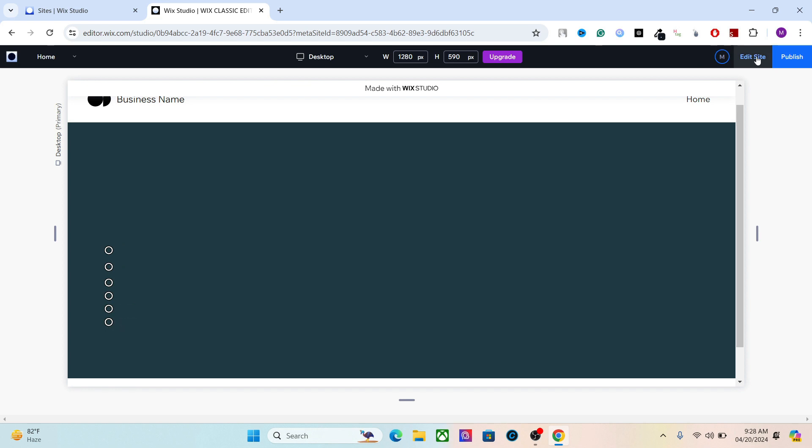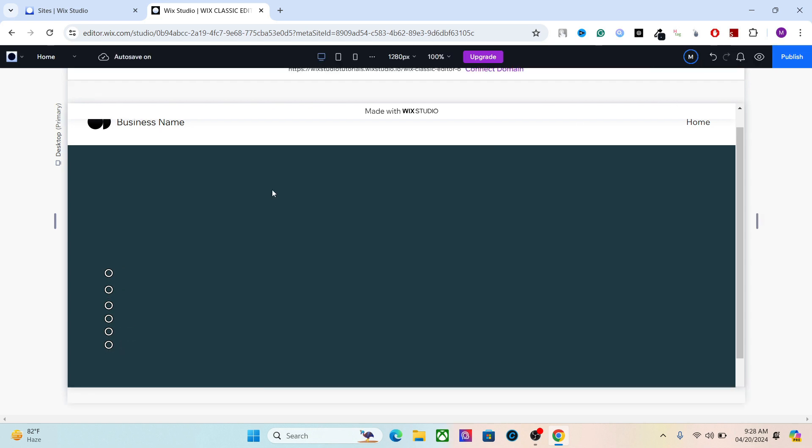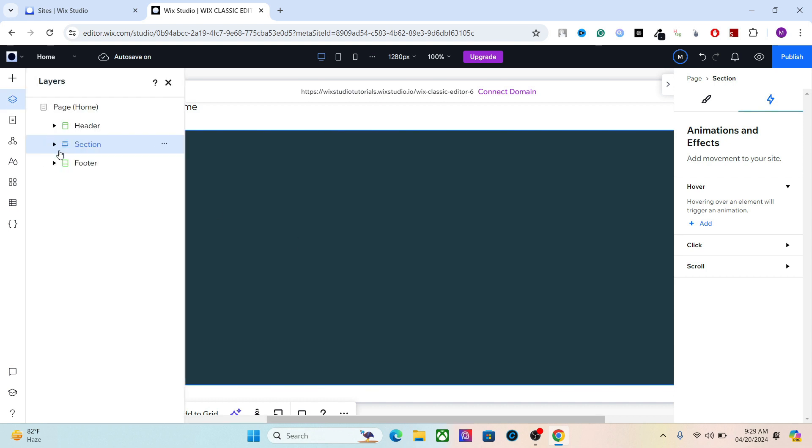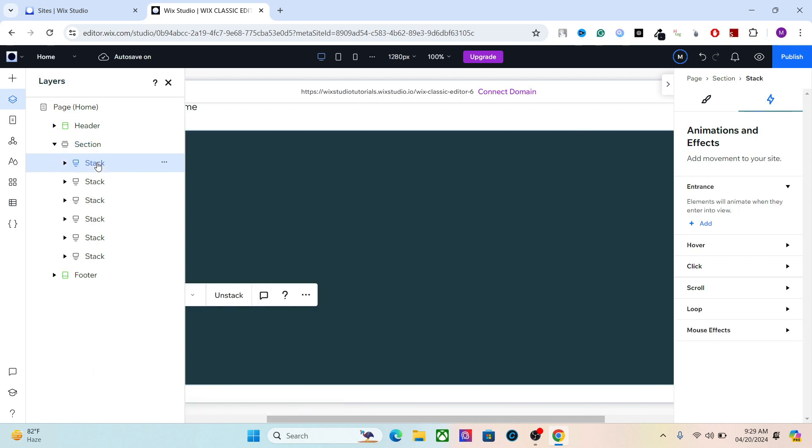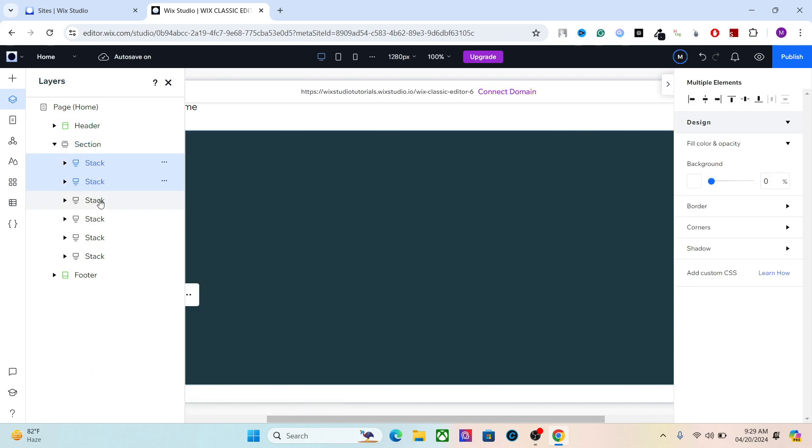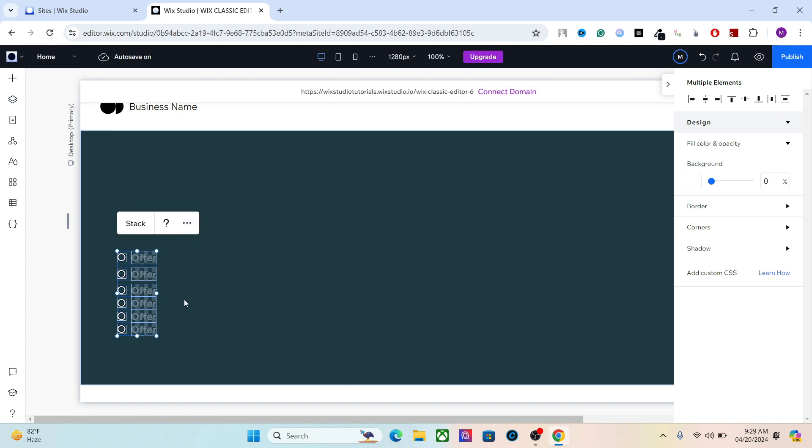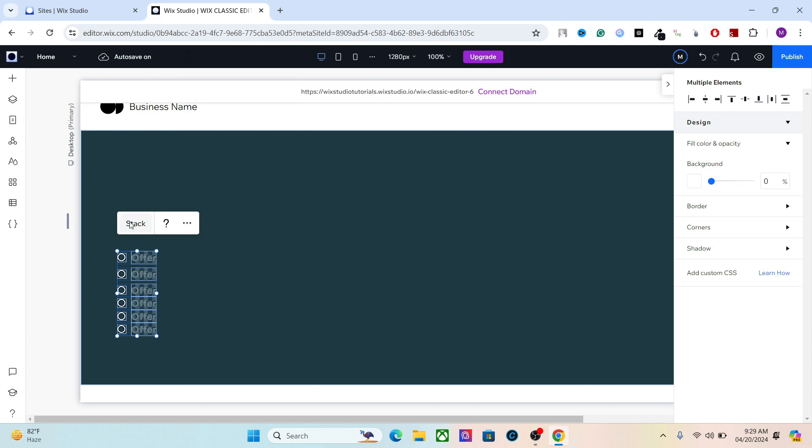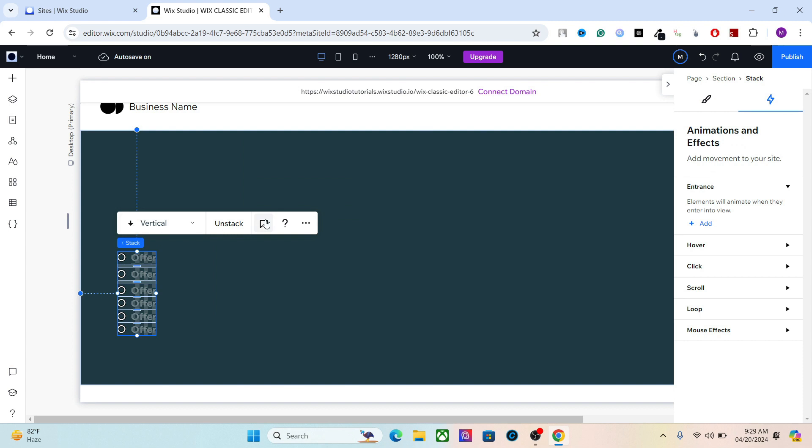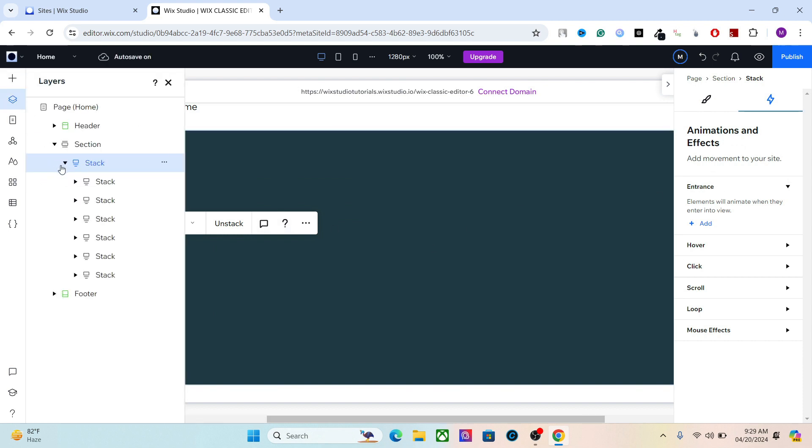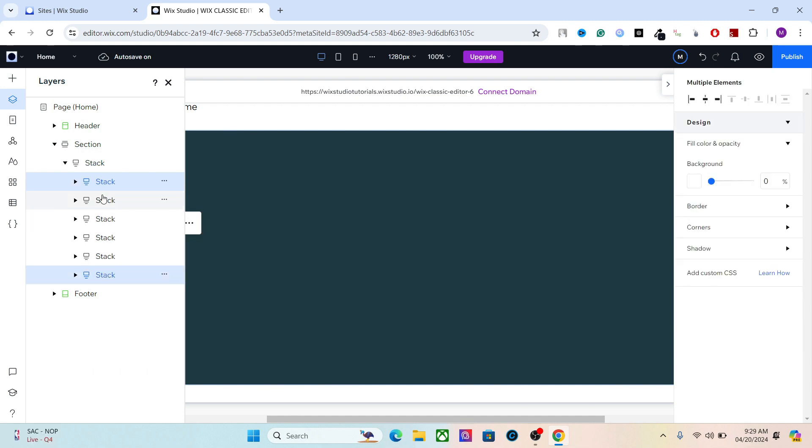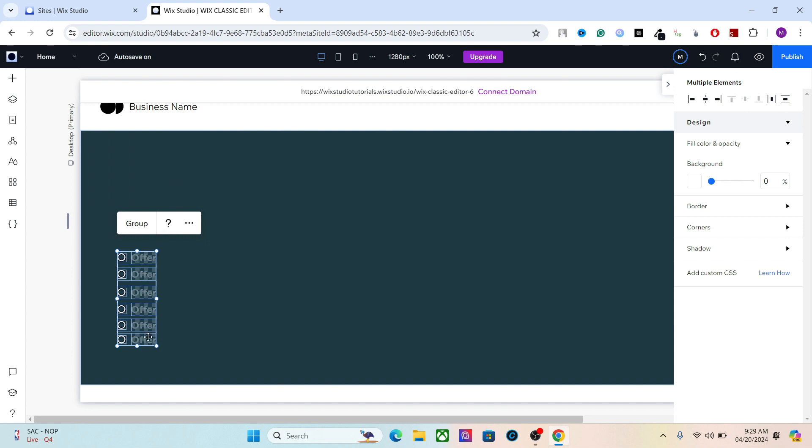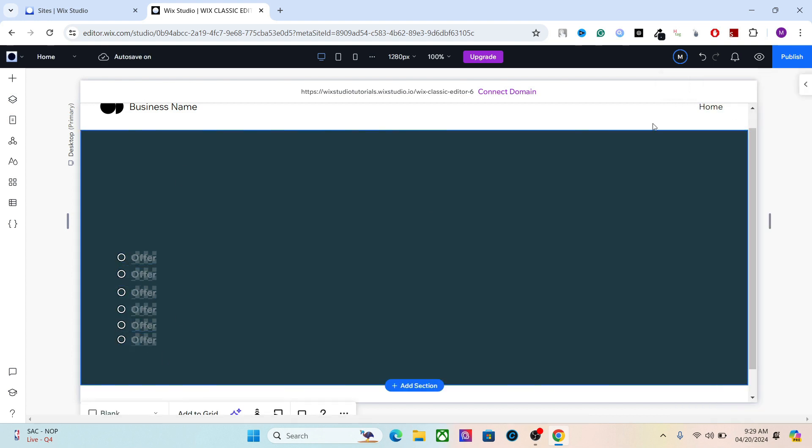This will be our anchor menu. The last thing we're going to do is stack all these elements together and distribute them horizontally. Go to Layers, open this section here, select one element, hold Shift, and you can select all the elements together. You can do the same on the drag and drop builder as well. Stack together. Once again, select all these elements together and distribute them vertically. It will create an even space between the elements.